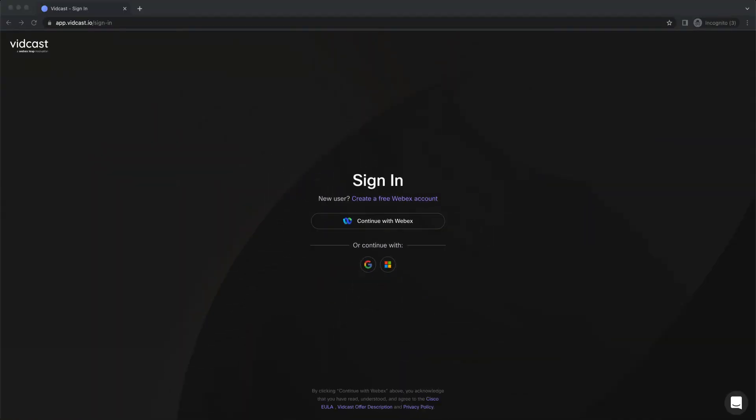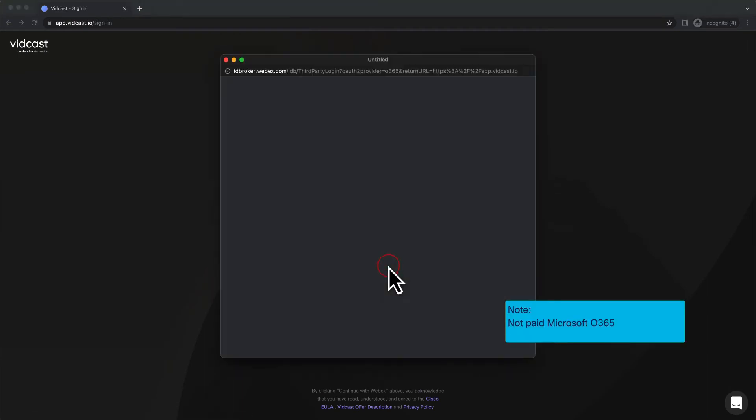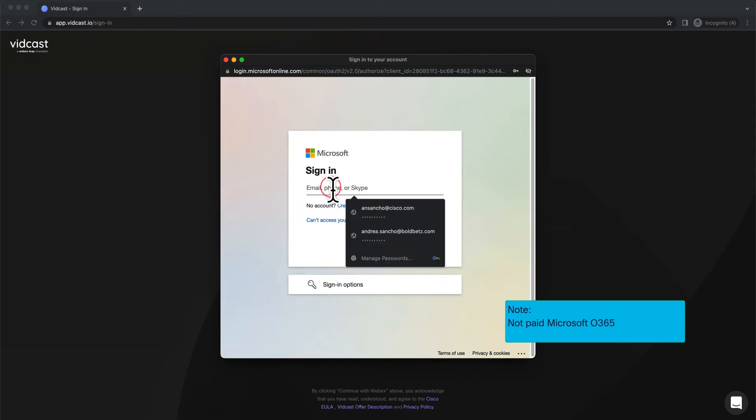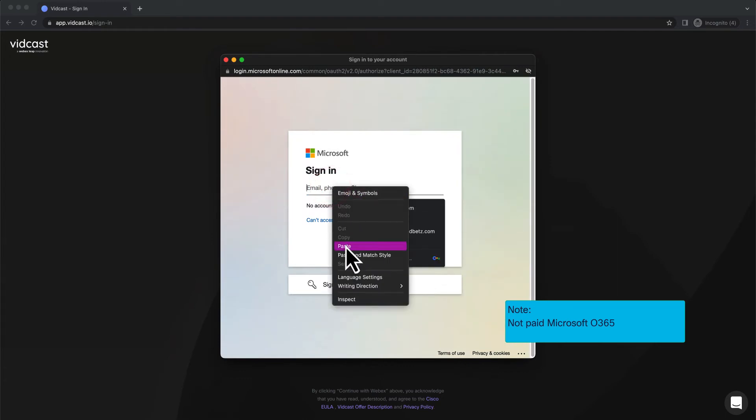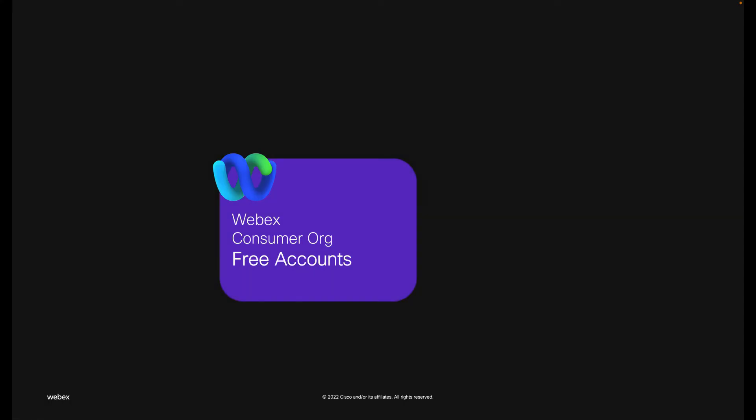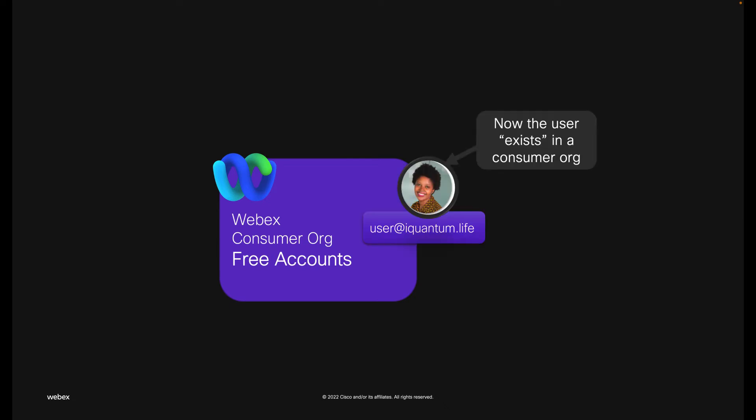In this example, we have a user signing in with the social login and the Microsoft account into BitCast. After creation, provisioning is done and the user will exist on consumer org where all free accounts exist.